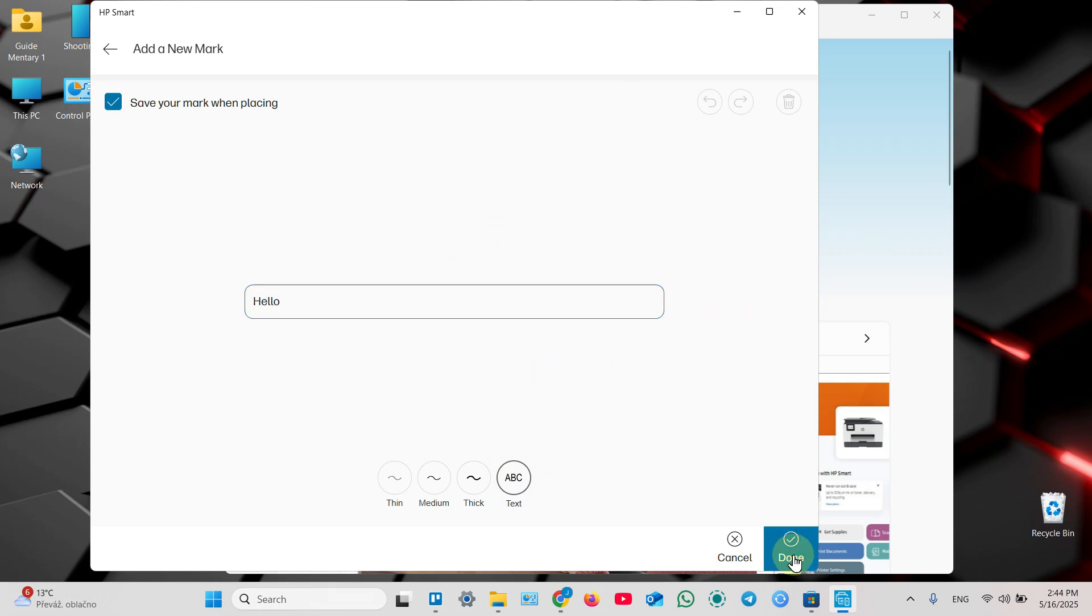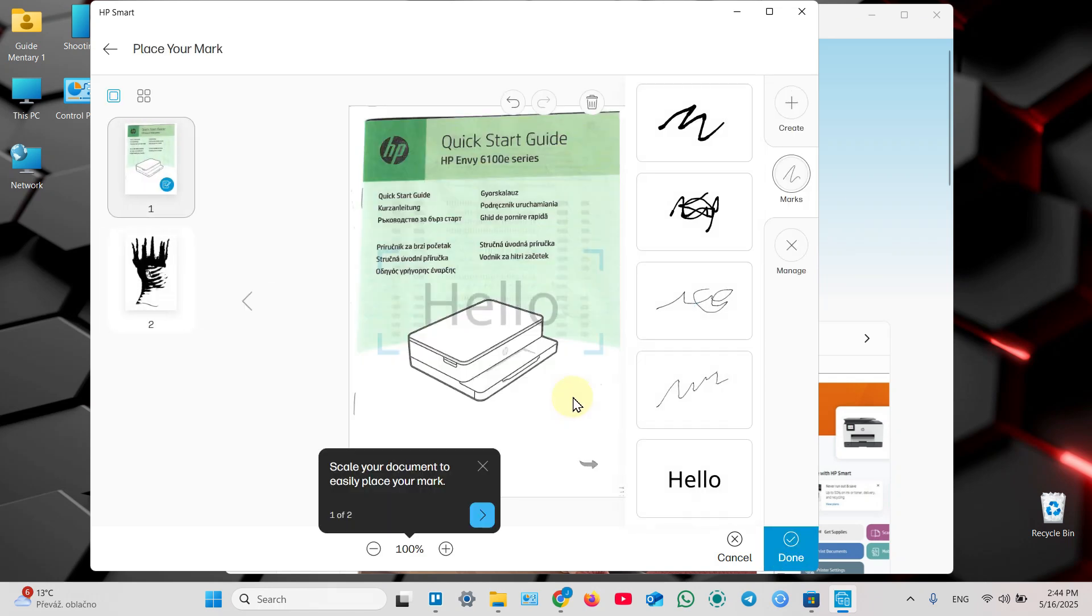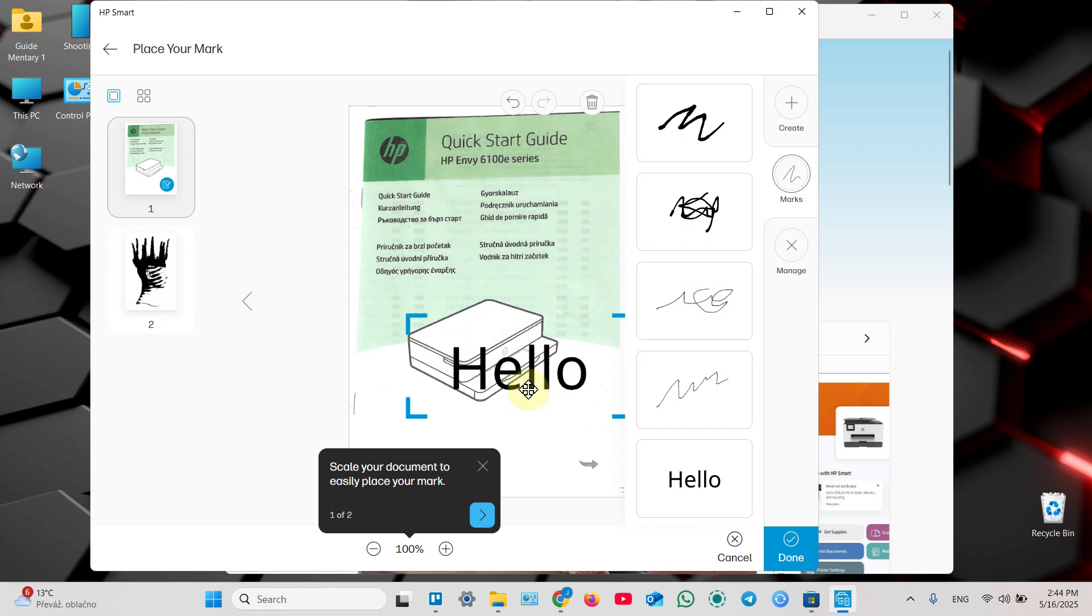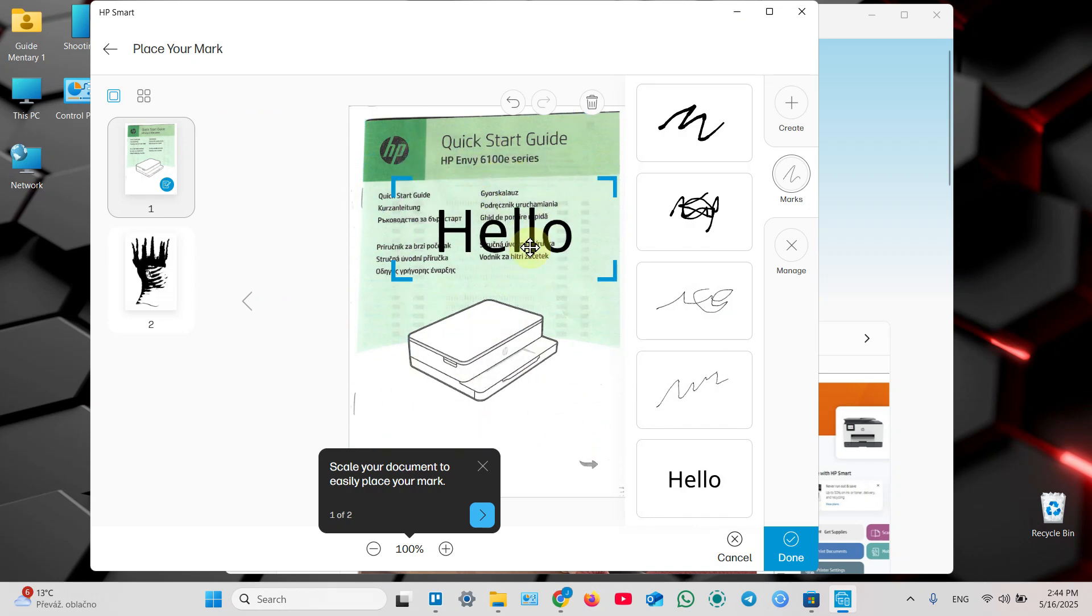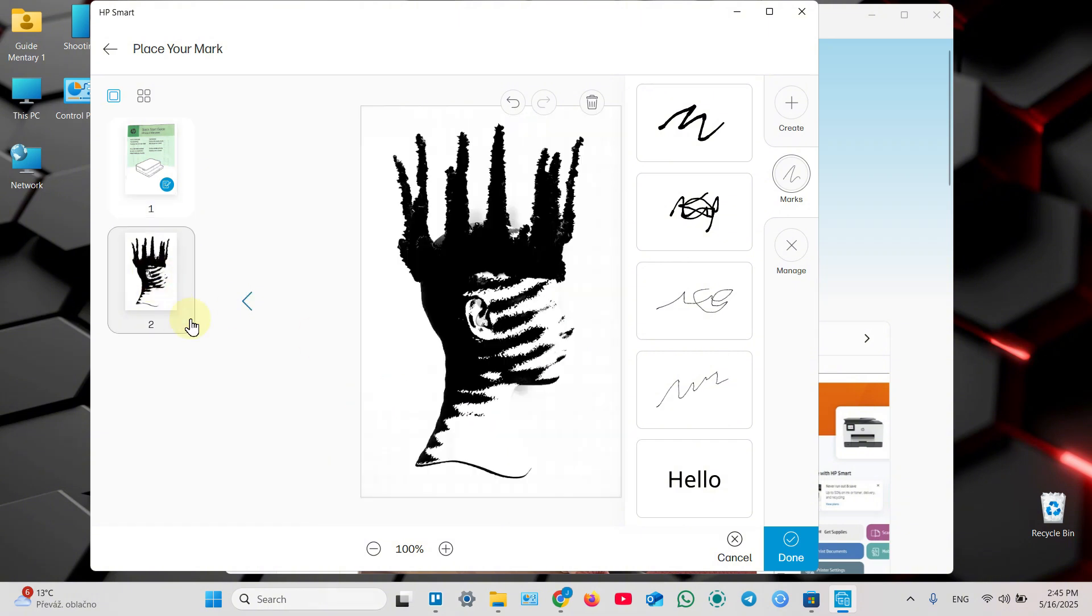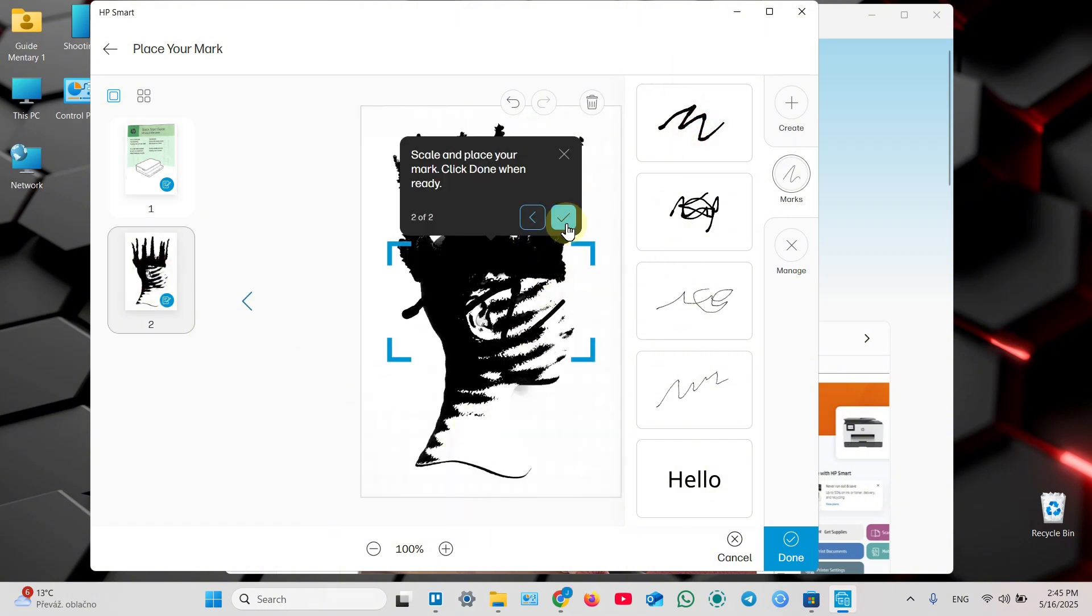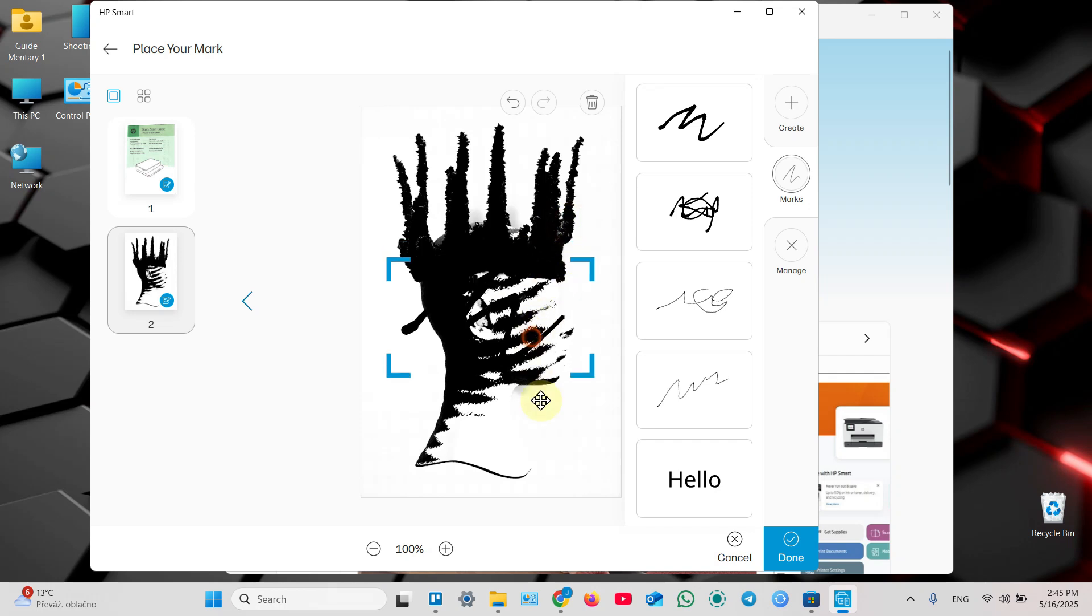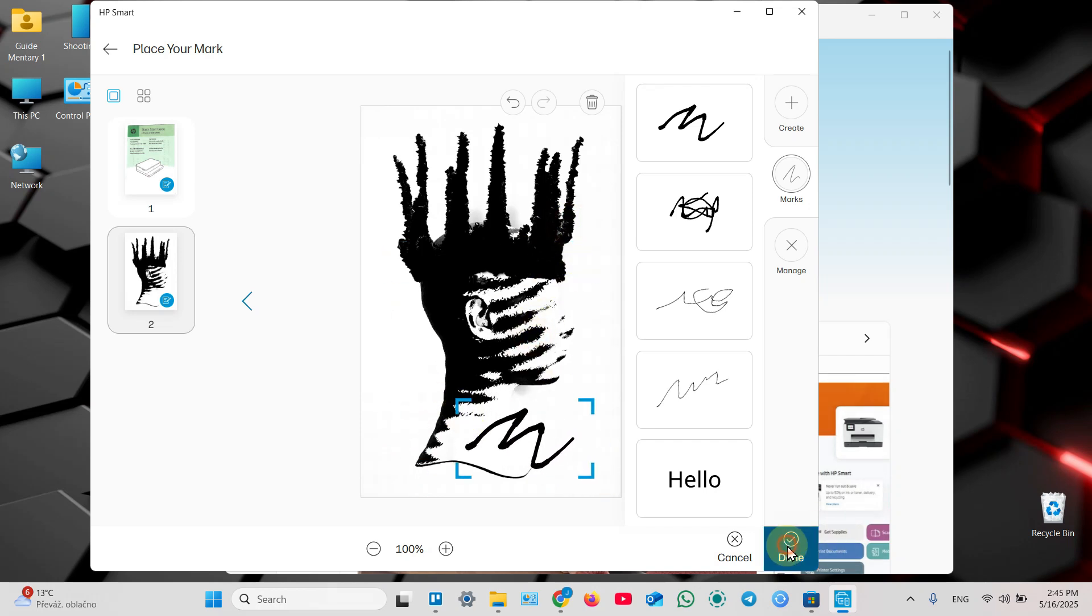Like this, click done. And then move your signature or text across the page. You can switch page and add that marks on another pages as well like this. And as always, done to save.